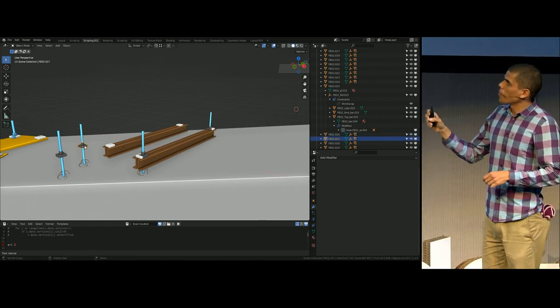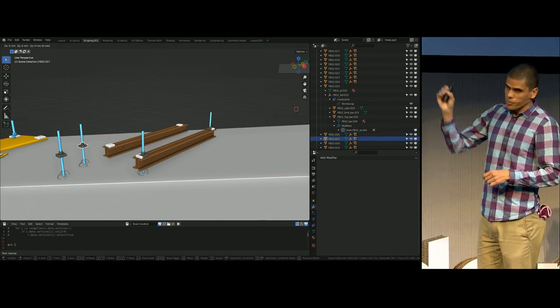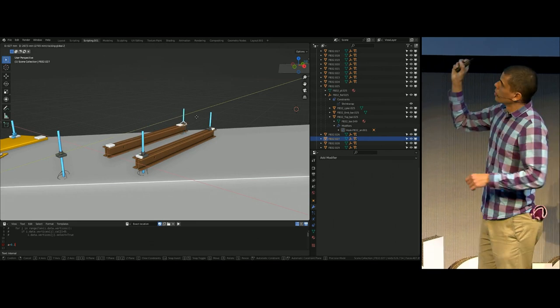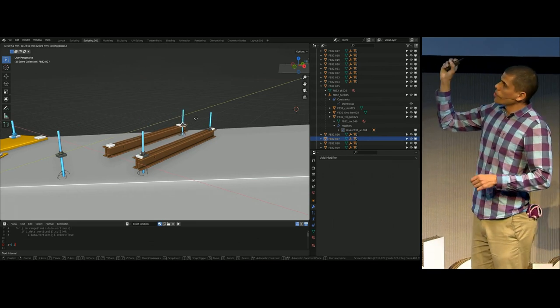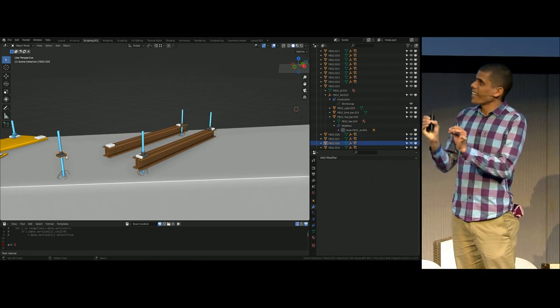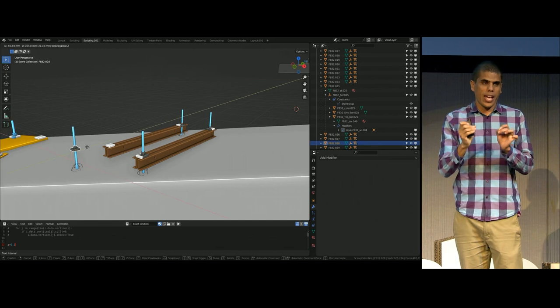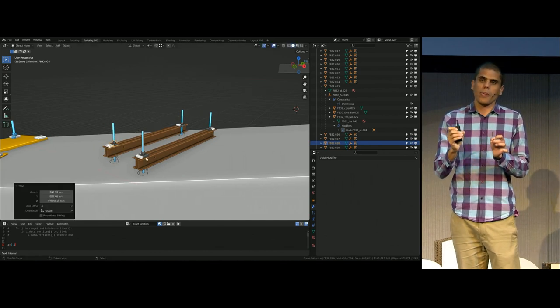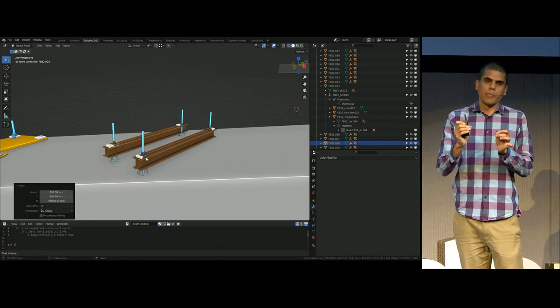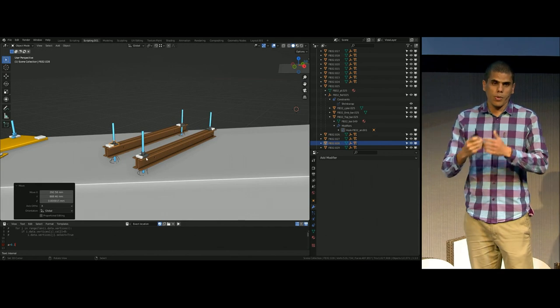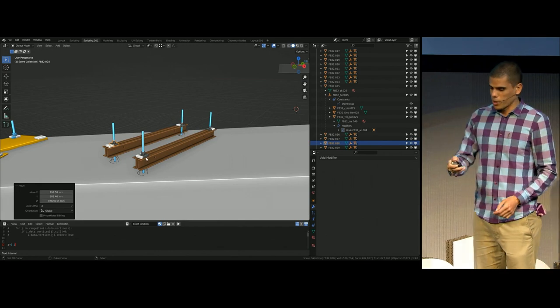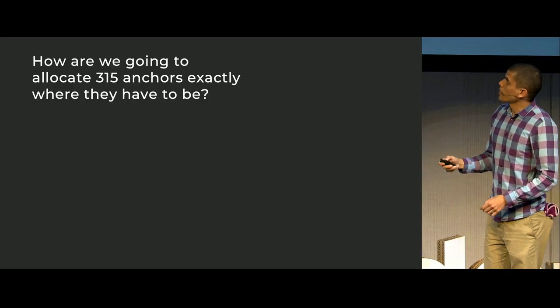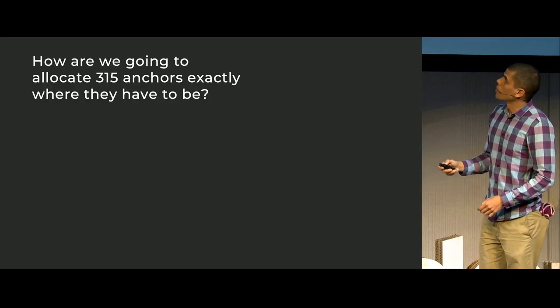But the next problem is that I need to locate each of the Blender objects exactly where the anchor needs to be. We are talking about millimeters of accuracy that we need to provide for the builders to make this work.